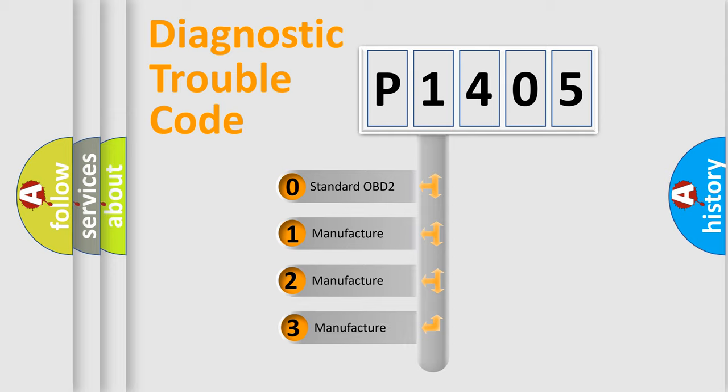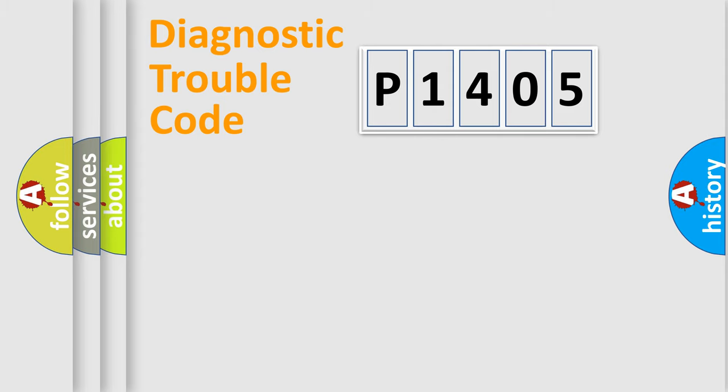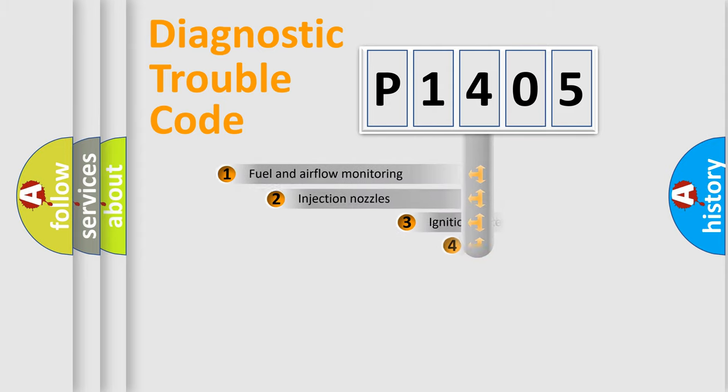If the second character is expressed as zero, it is a standardized error. In the case of numbers 1, 2, or 3, it is a manufacturer-specific expression of the car-specific error.